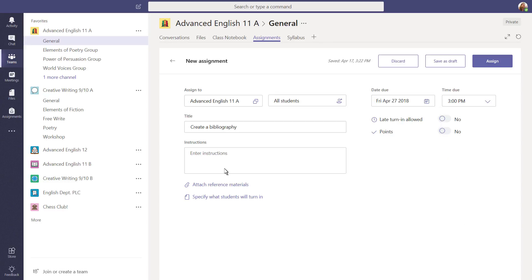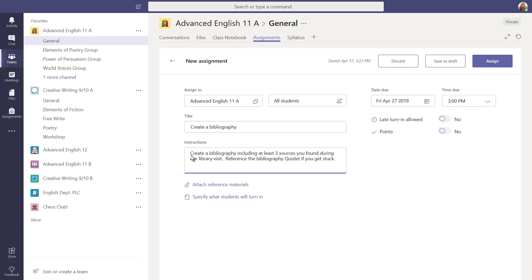If you want, add more details to your assignment, such as instructions. If you have any reference materials your students might need to finish their assignments, select Attach Reference Materials.